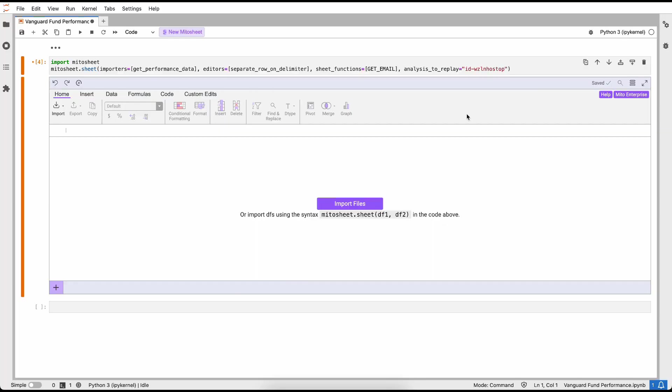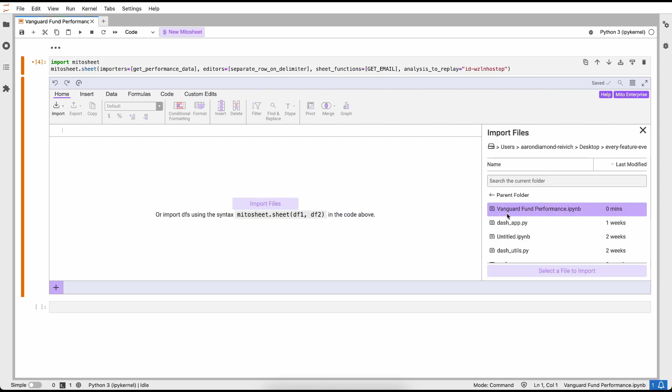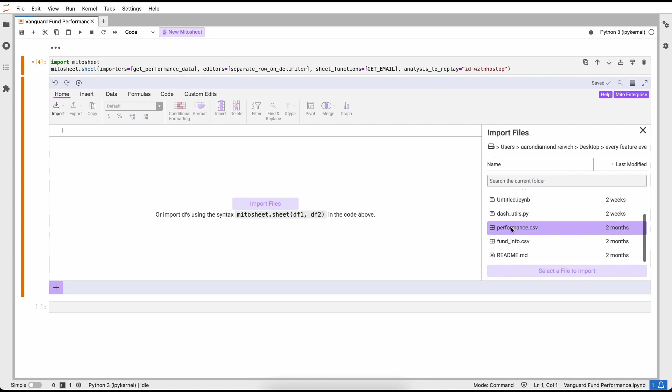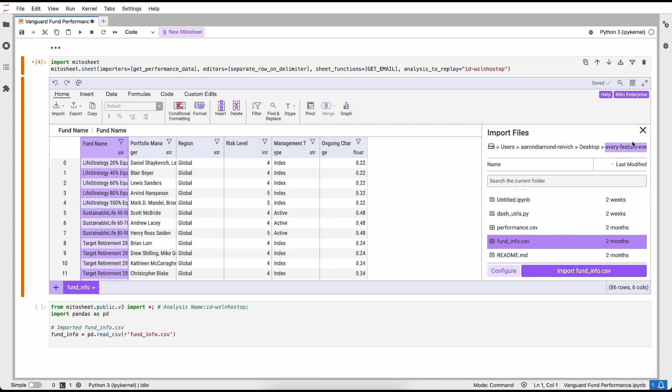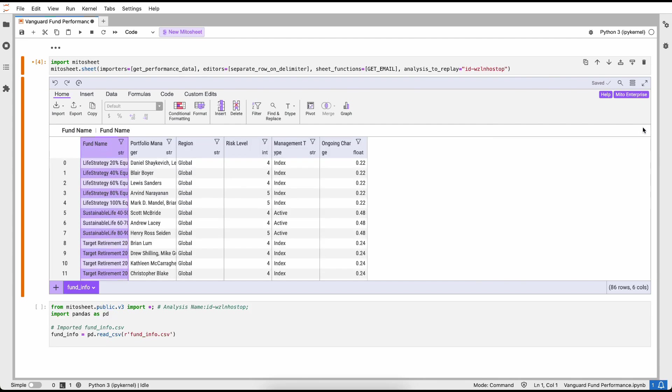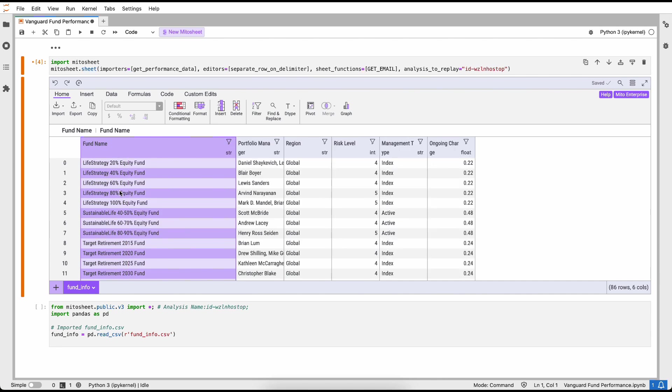Mito is a spreadsheet that generates Python code for every edit that you make. Today let's pretend that we're a financial analyst at Vanguard. We're going to build a report that looks at fund performance for the year 2022. To do so, I'm going to import some data first. We're going to look at the fund info data. I'm importing just a CSV file to get started with. This has the fund name, the portfolio manager, and some additional data about each fund.